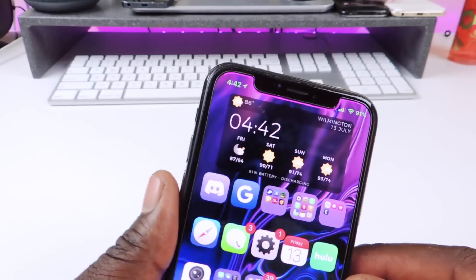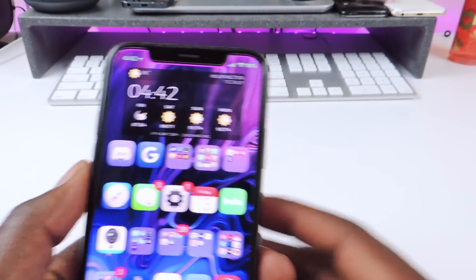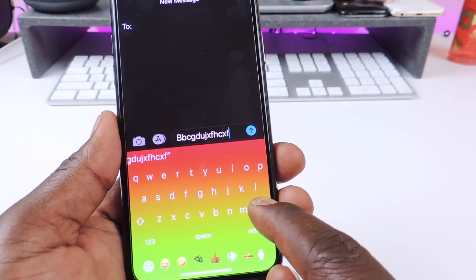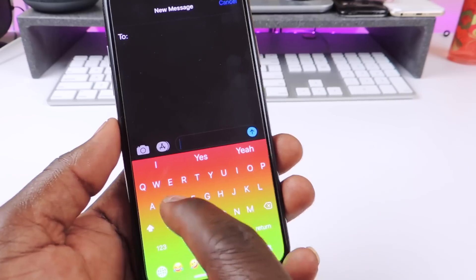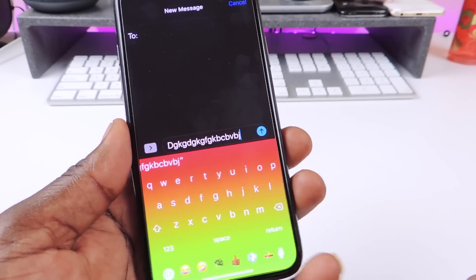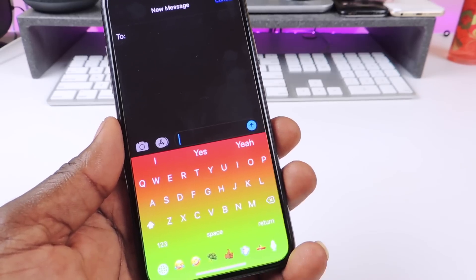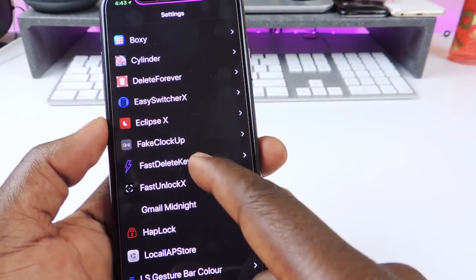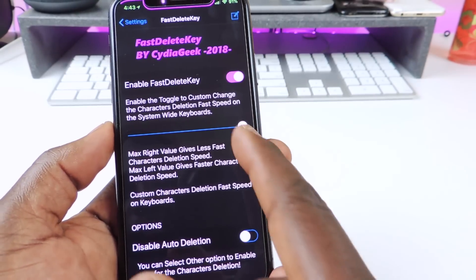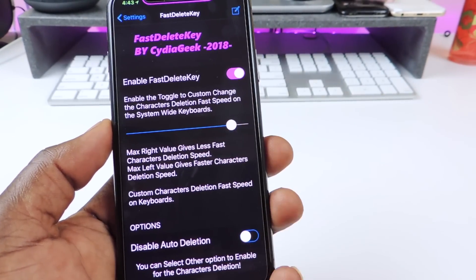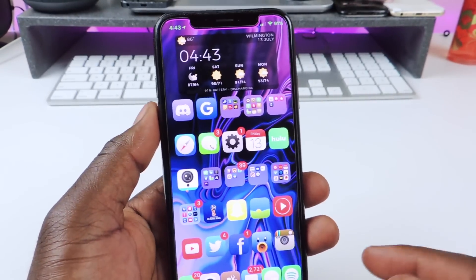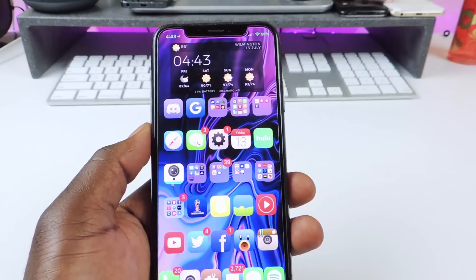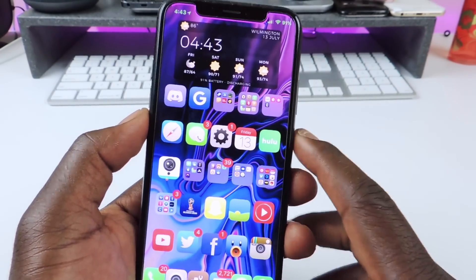The other one is called Fast Delete Key. Let's go back to messages to show you how this works. I'm going to type something real fast and go to delete it — it just deletes it real fast. You can actually go into settings and set it up however you like. Right now it's at max speed. You could slow it down, because if you have it at full speed that might be a little too fast — sometimes you're texting and three letters are gone. So you might want to slow it down a little bit.